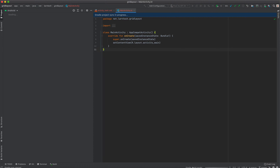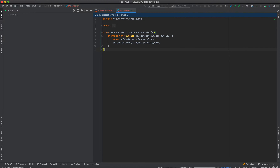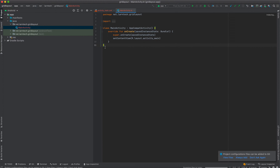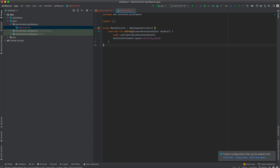As you can see in the status bar, it's importing some libraries. Once Gradle in Android Studio is done building your project, you'll be able to see your project files here. This is the code editor area and this is the navigation bar.